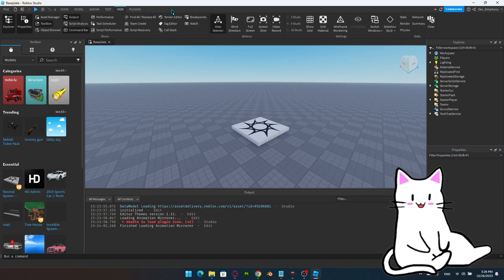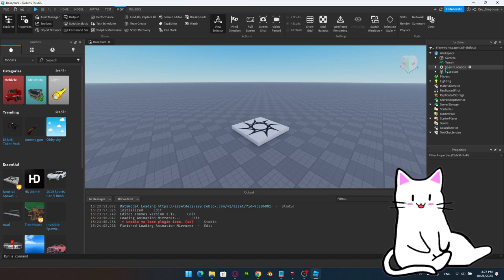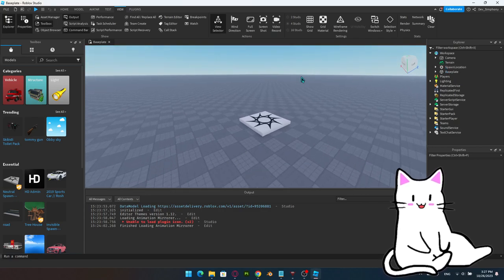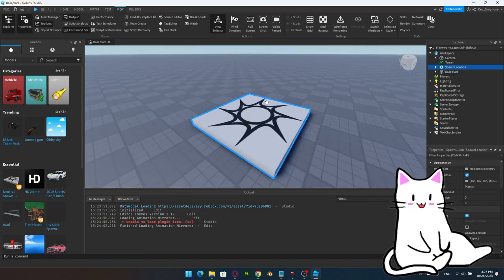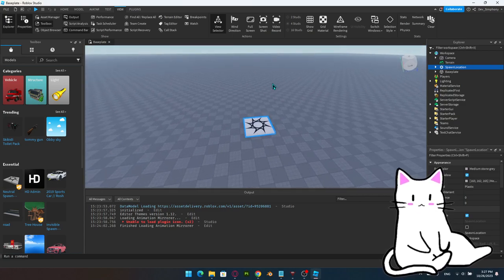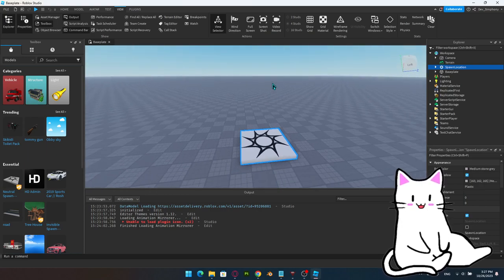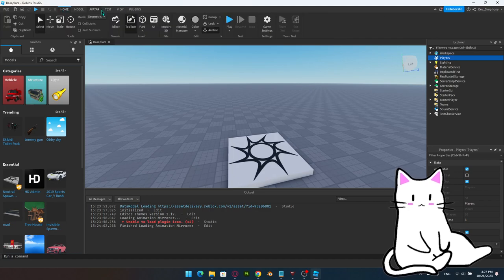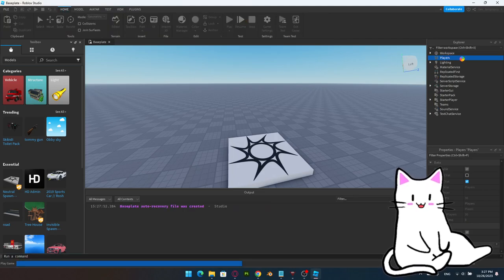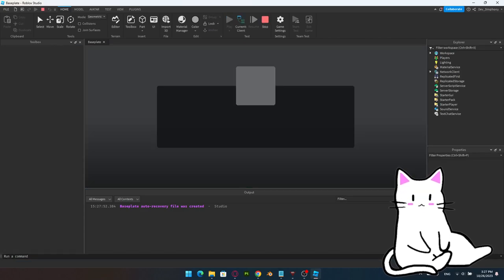Now let's look into the Explorer. There are several things in the Explorer. The Workspace represents the items in the world — everything you can see physically is inside the Workspace, including the Baseplate and the Spawn Location. Players is mostly managed by Roblox; once you click Play, your player appears inside there.